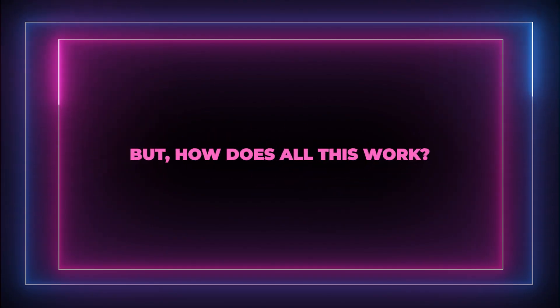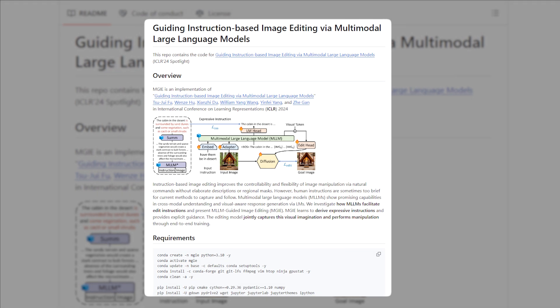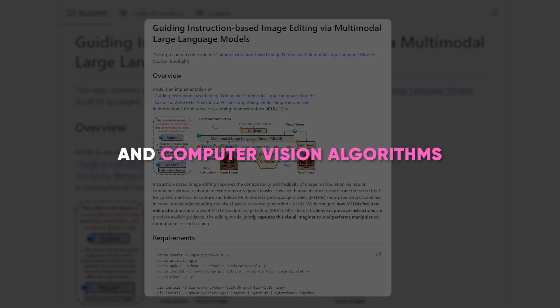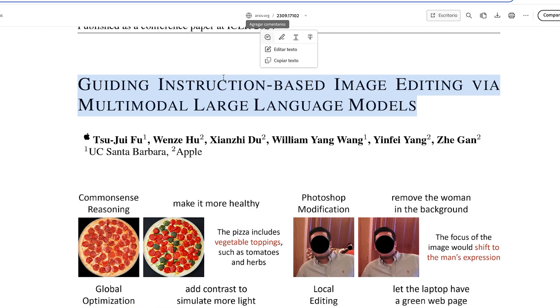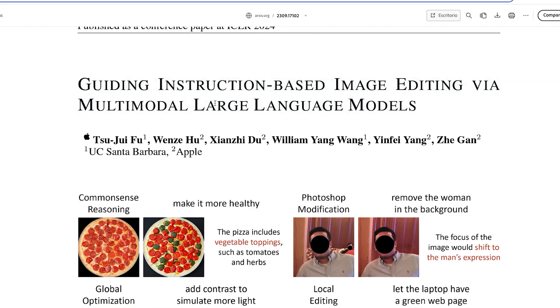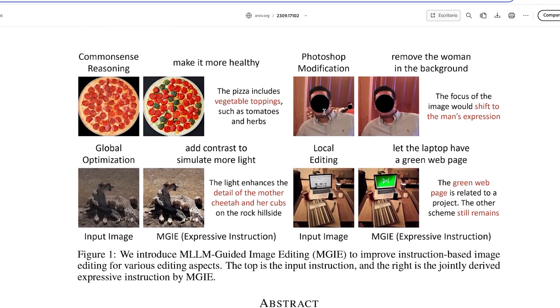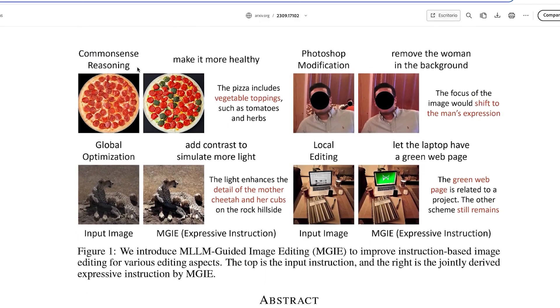But how does all this work? The model's architecture likely involves a combination of state-of-the-art natural language processing, NLP techniques, and computer vision algorithms. Through extensive training on large-scale datasets, the model has learned to effectively parse and understand diverse textual prompts, allowing users to communicate their image editing requirements in ordinary language.